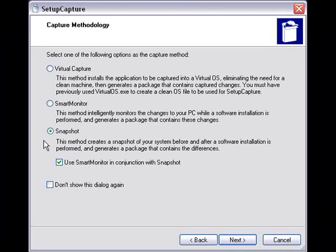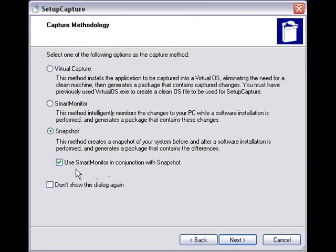We'll be choosing the default snapshot method. It does a before and after snapshot of the system, comparing any changes that are made and using that delta as the basis for your package. This is the standard way of creating packages that most competing products also offer, and it's the most thorough. To go even further, you have the option of using both smart monitor and snapshot methods together, which provides the most thorough solution — it will require some cleanup in the end, but gives you the best chance at capturing everything you need.